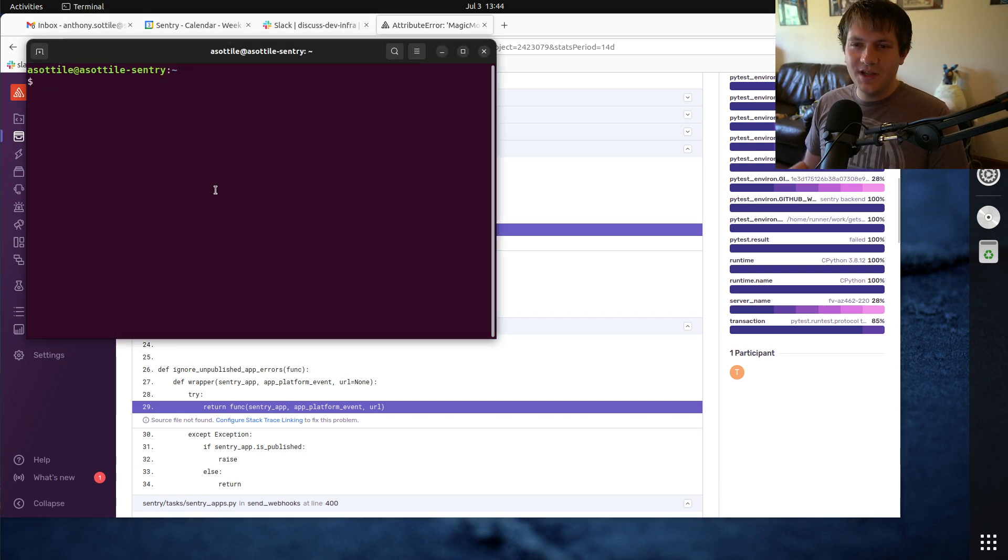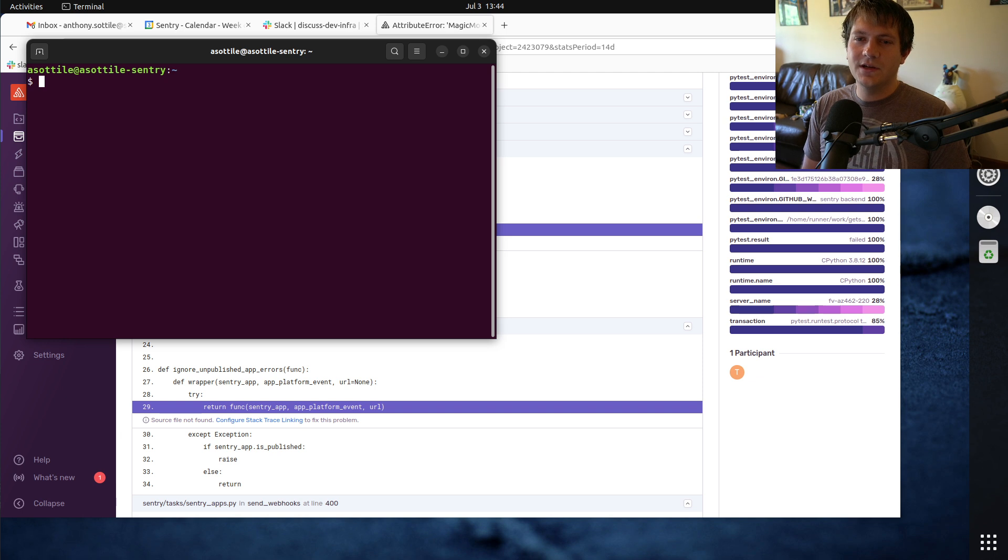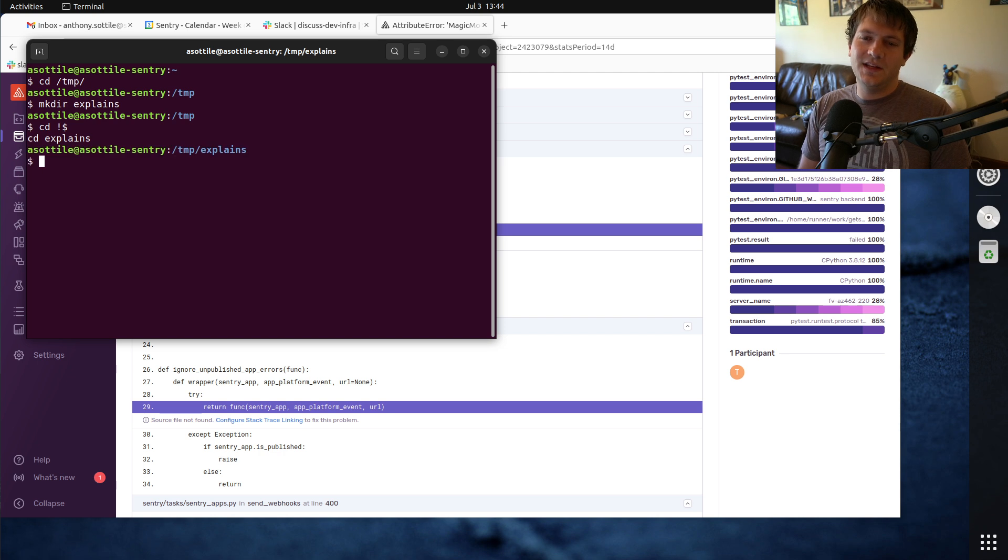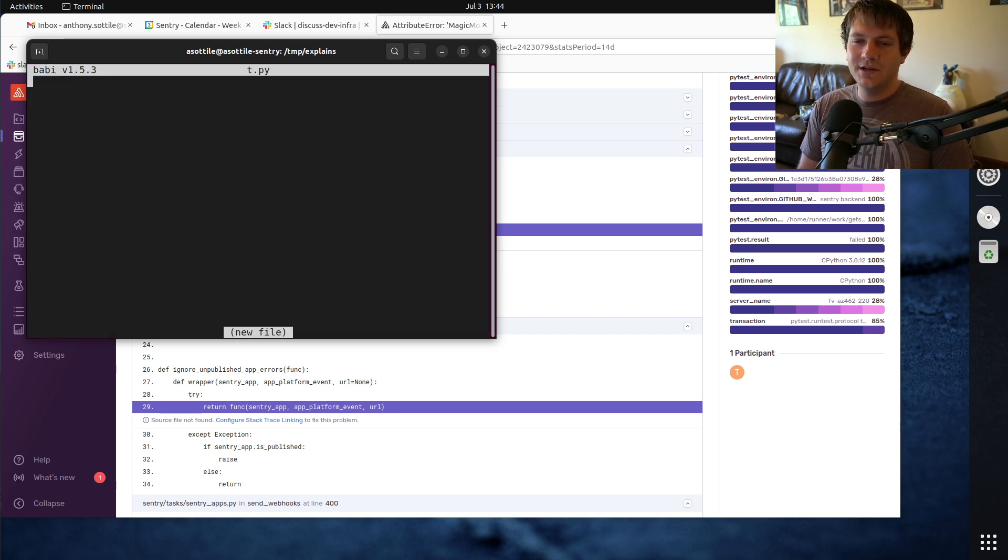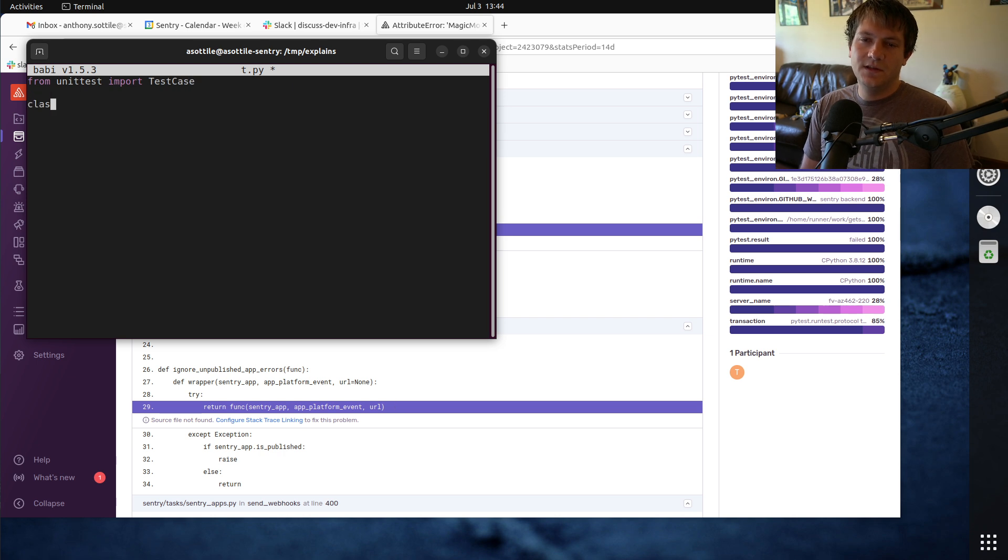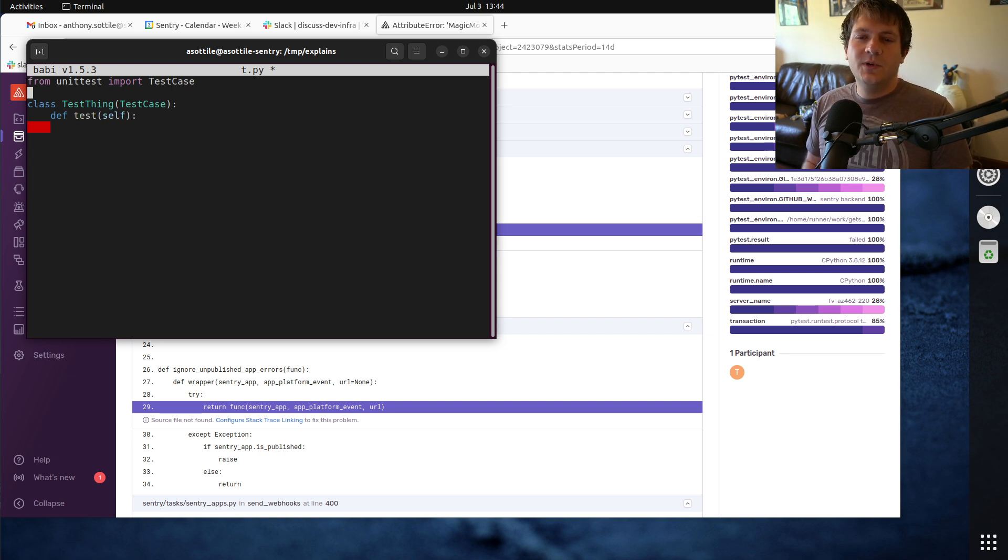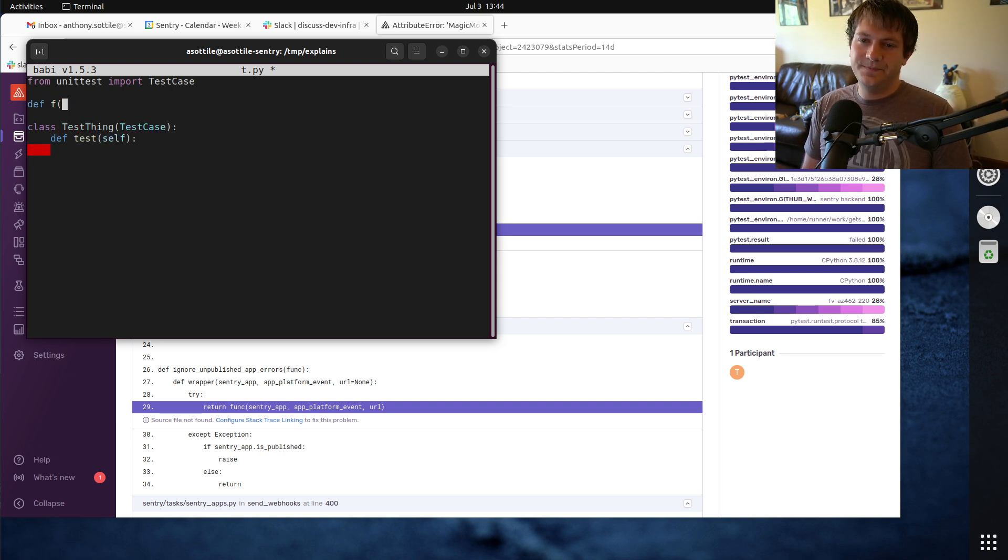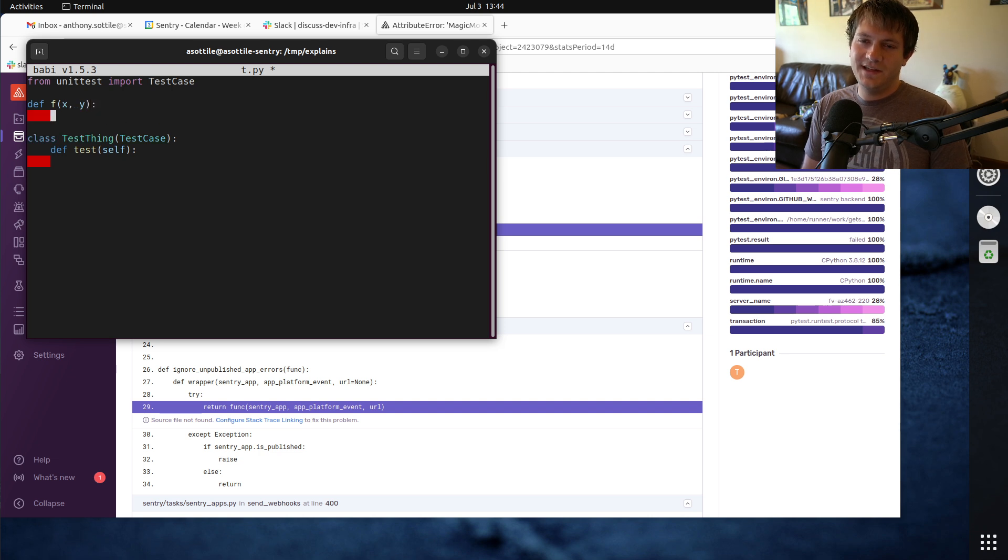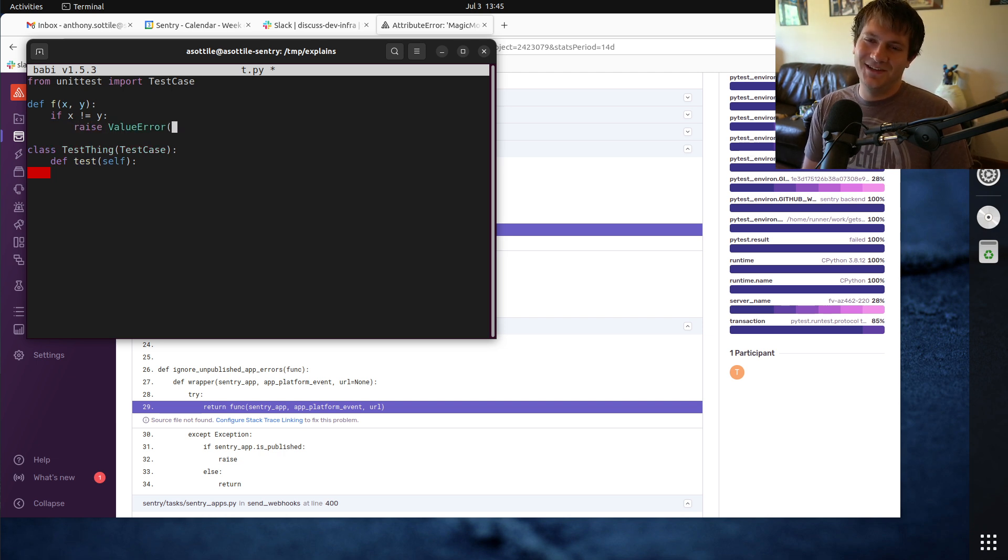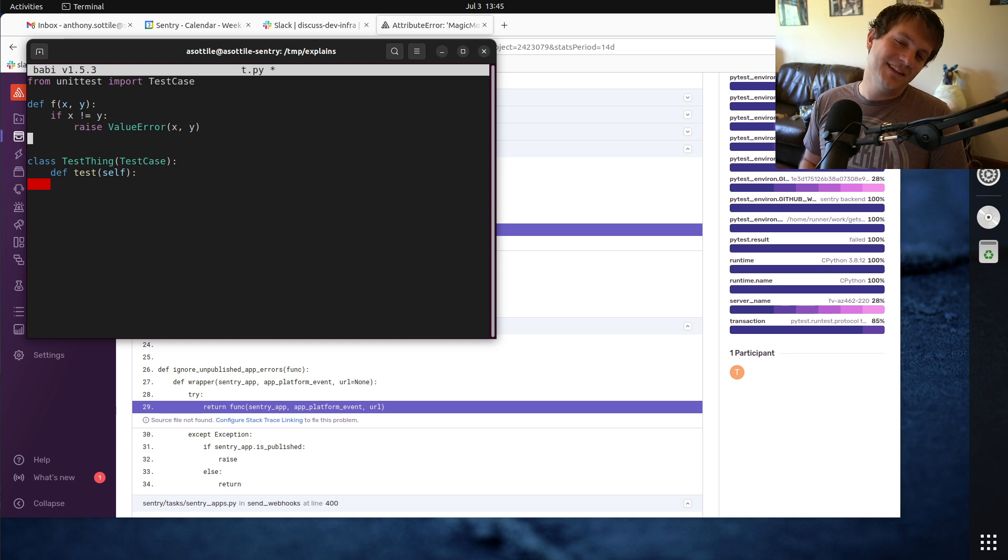If we actually open up an interpreter here and make a little test case that demonstrates this, get into our usual explains folder here. From unit test import test case, class test thing test case. I'll just write a quick little test. xy, if x does not equal y, raise value error. Very silly function, something like this.